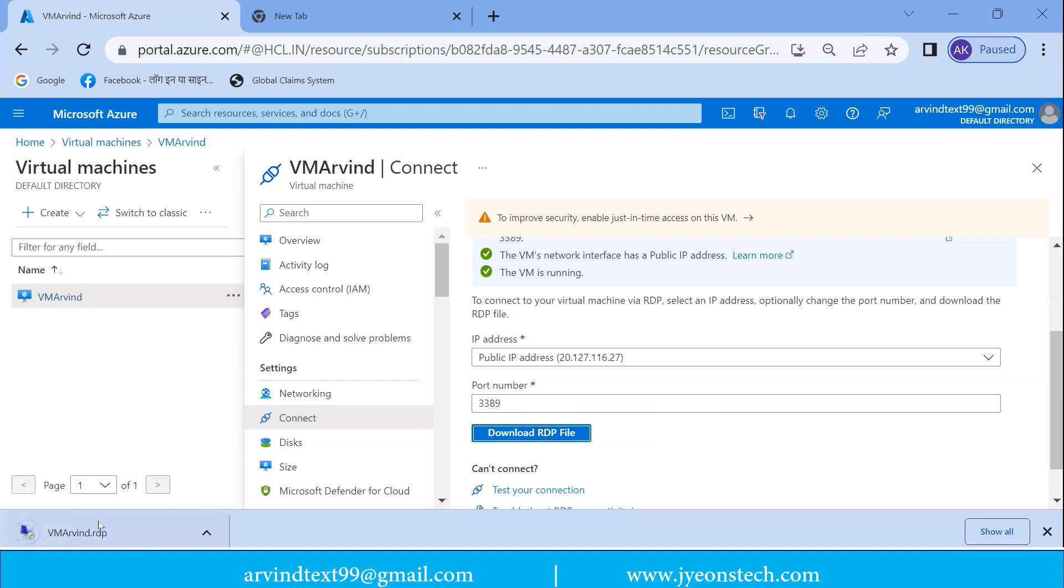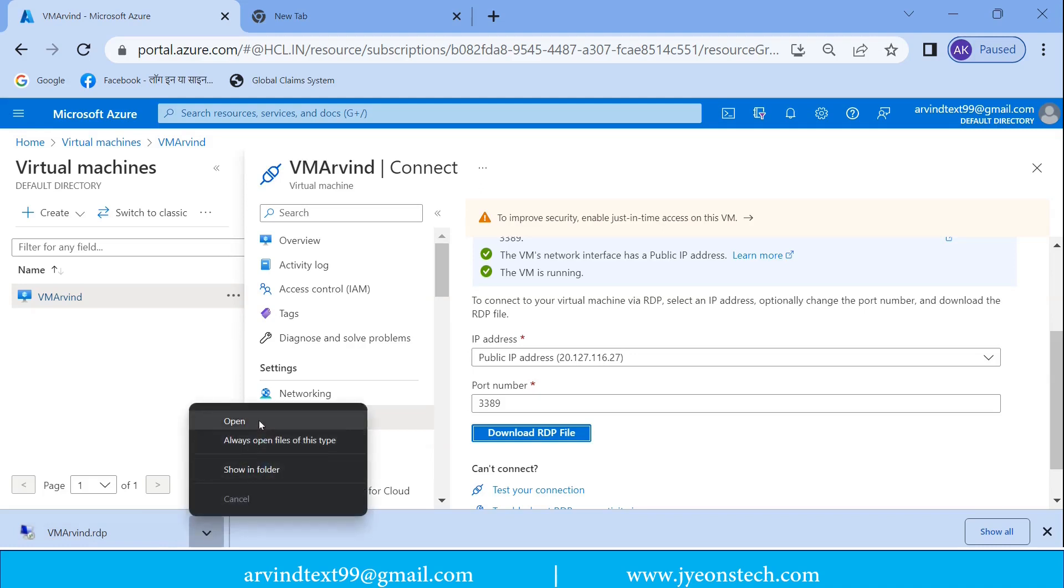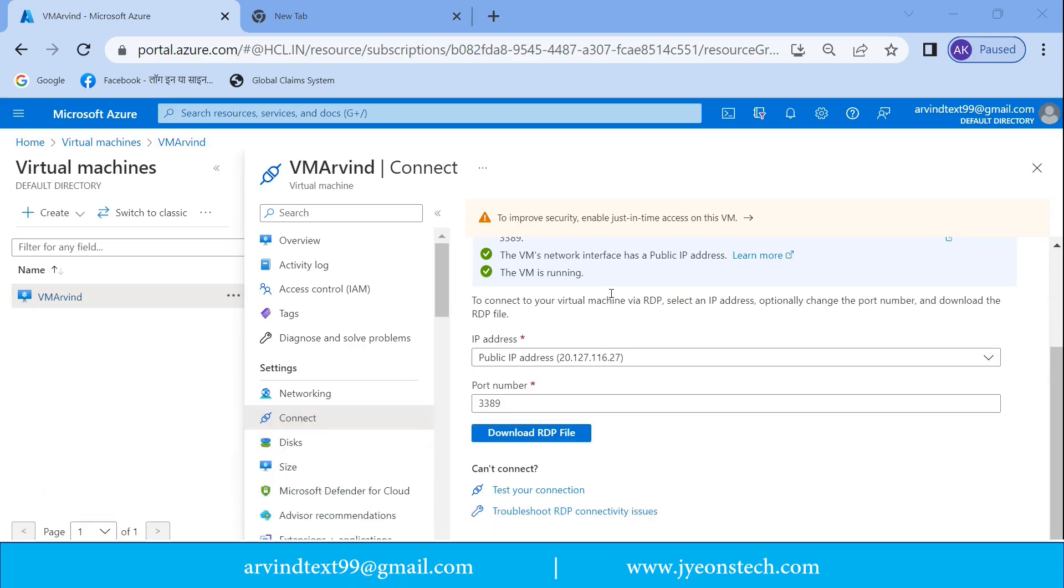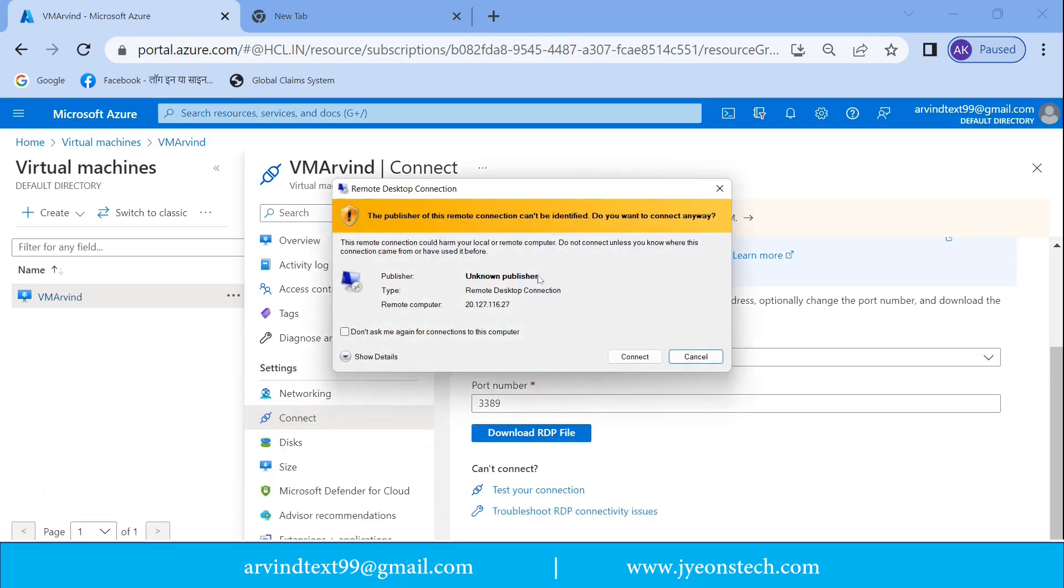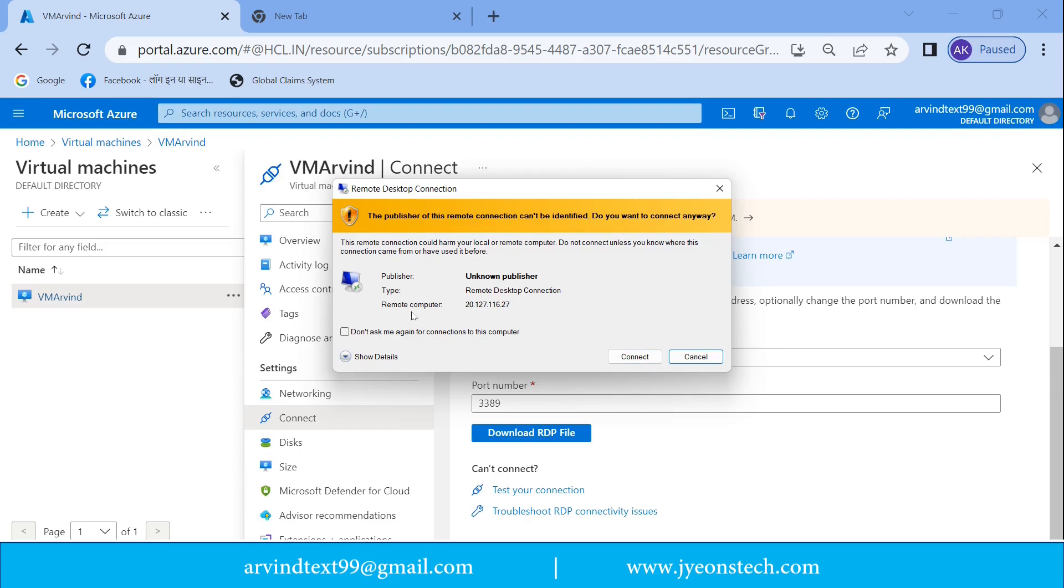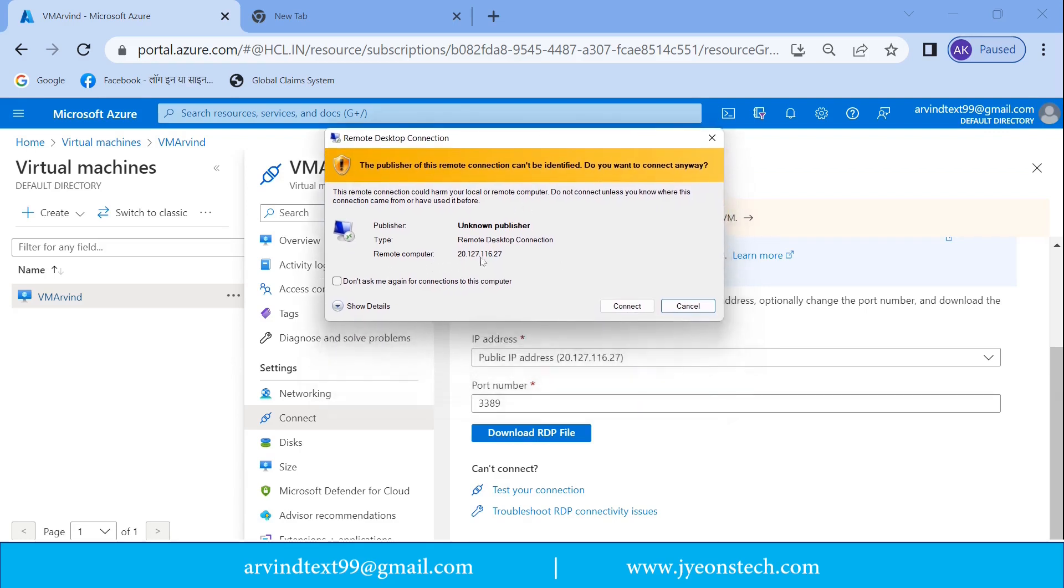You can see on the left side there is a message: the publisher of this remote connection cannot be identified, do you want to connect anyway. So you need to click on connect. Before clicking connect, you can see we are going to connect this remote computer having the IP address 20.127.116.27.